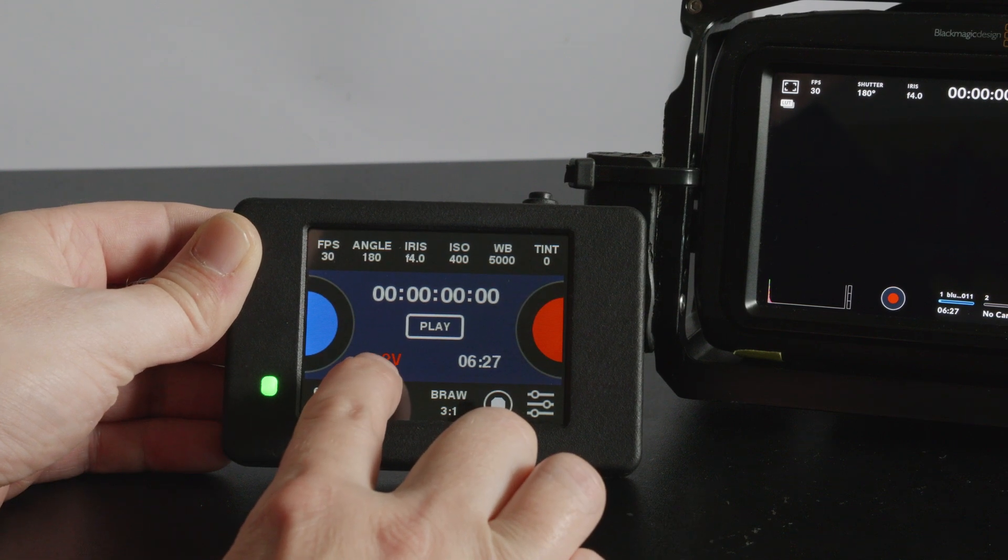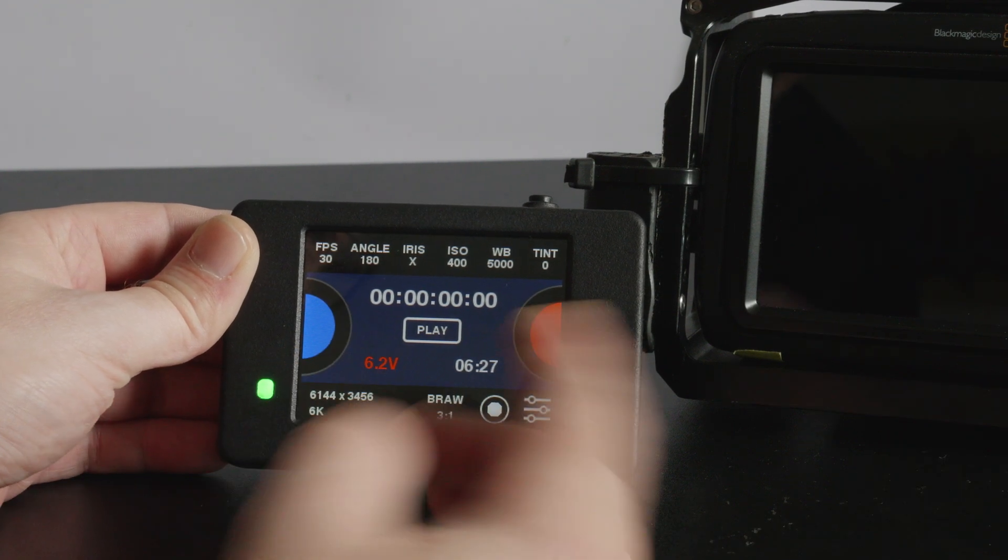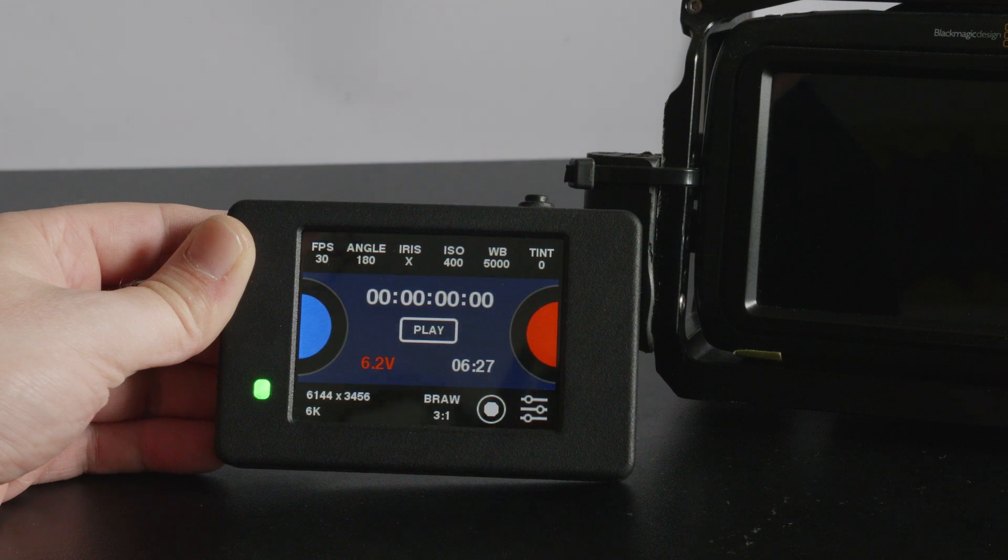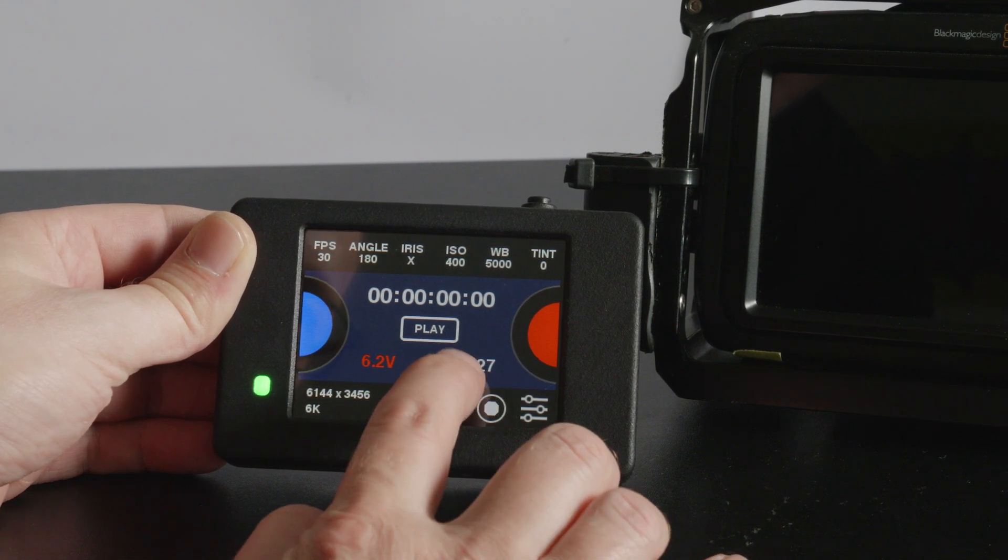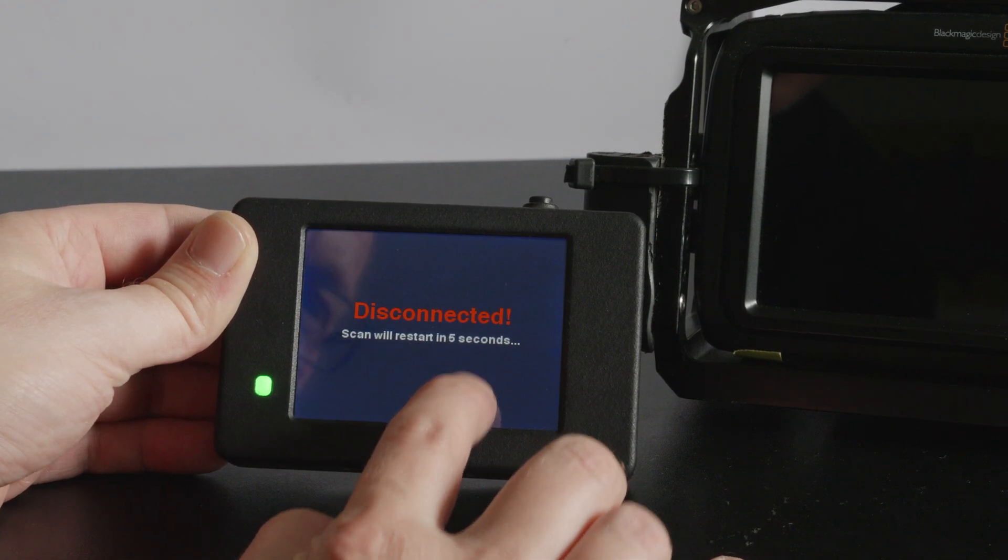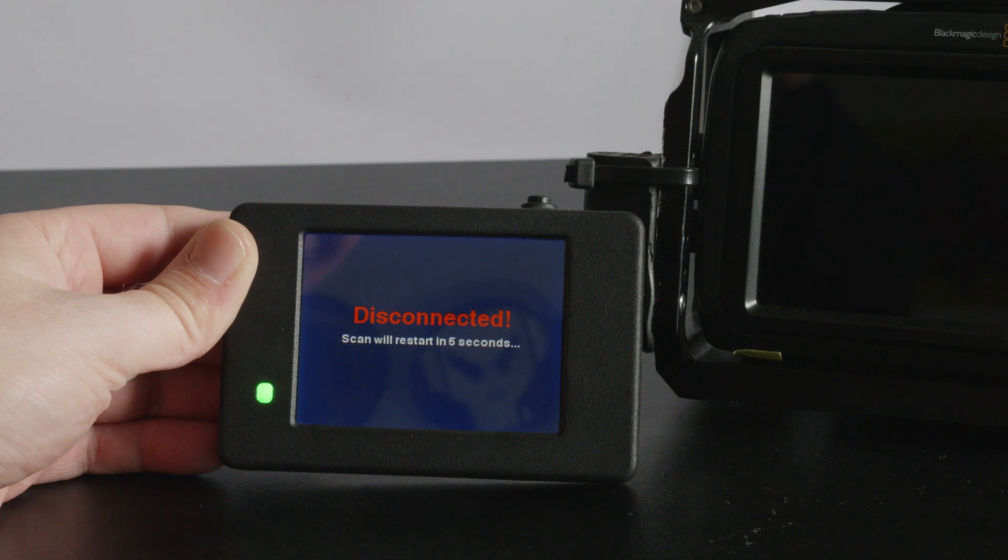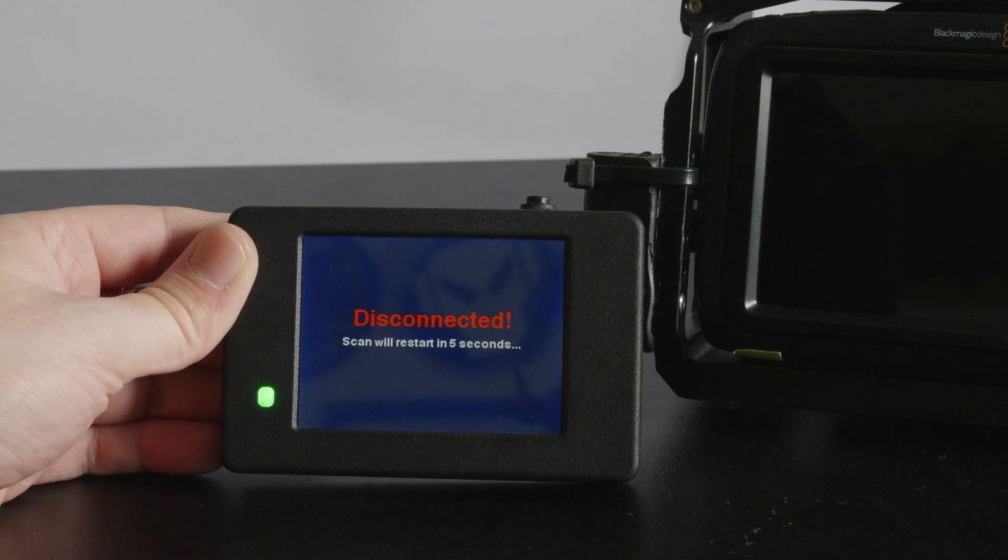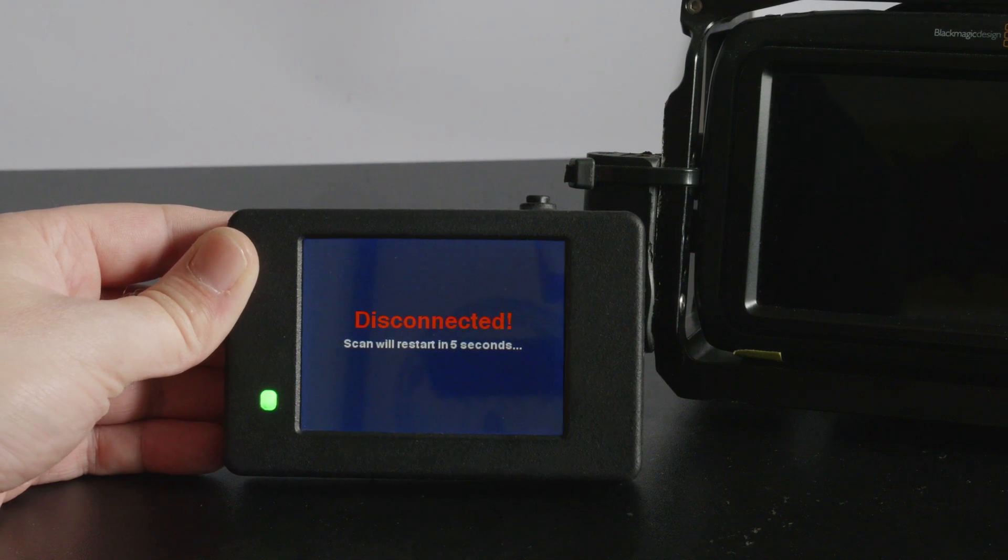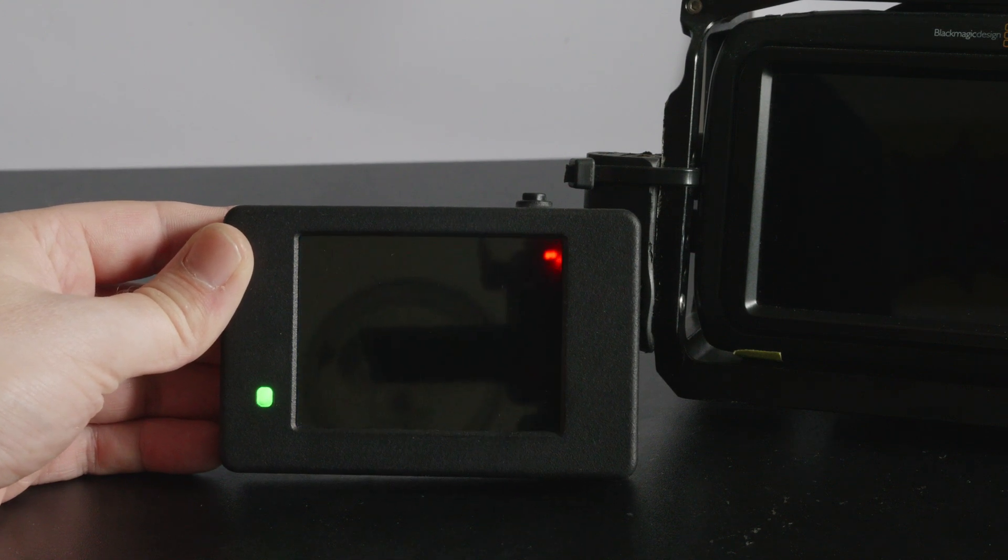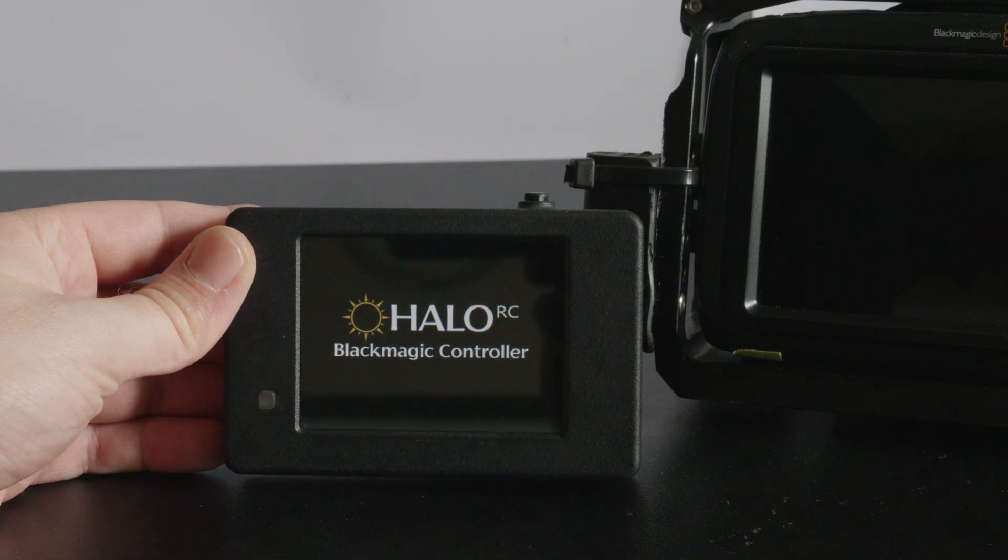The 6.2 volts there is telling me that the camera is about to die and when you disconnect this happens and it immediately just goes back to scanning again.